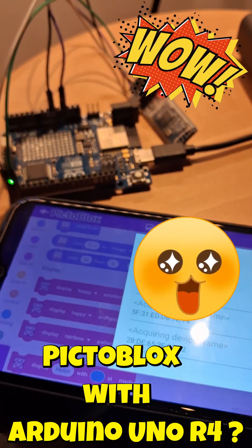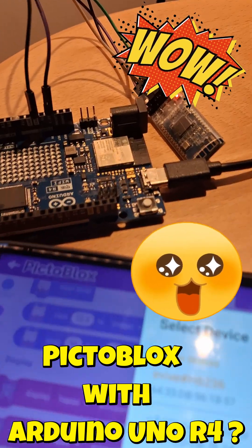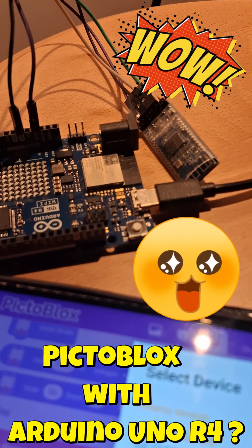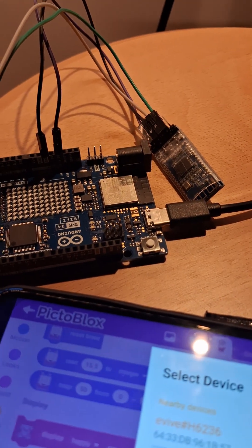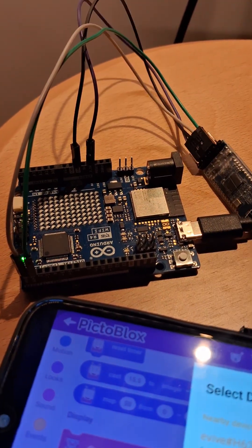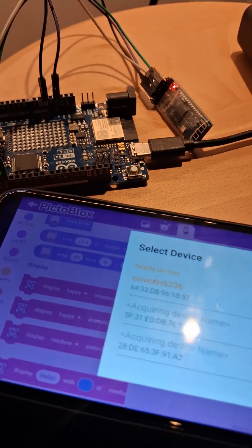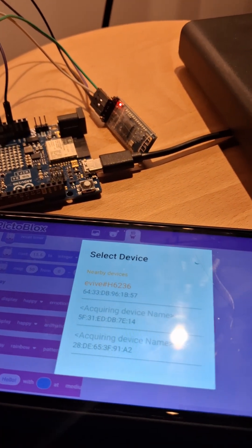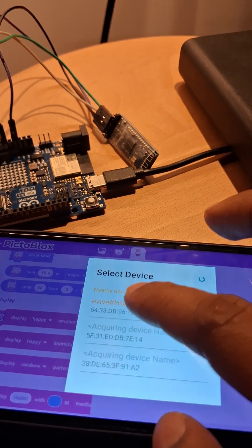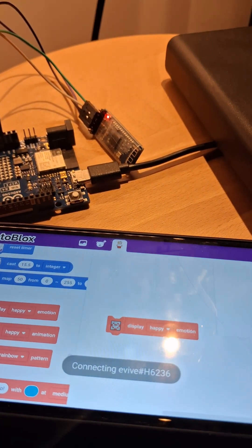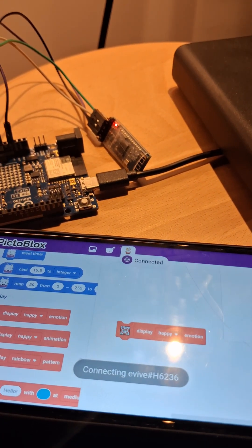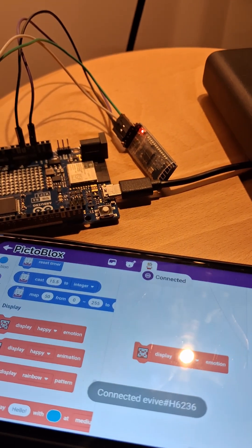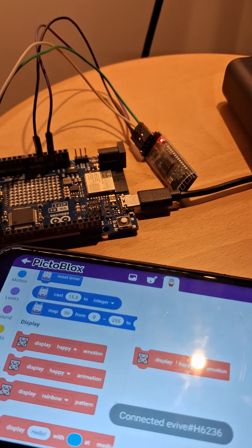PictoBlox supporting Arduino Uno R4, let's see. I have connected the HM10 Bluetooth dongle from evive, and this is the PictoBlox app from mobile. I'm connecting, and then connected. Let me see if